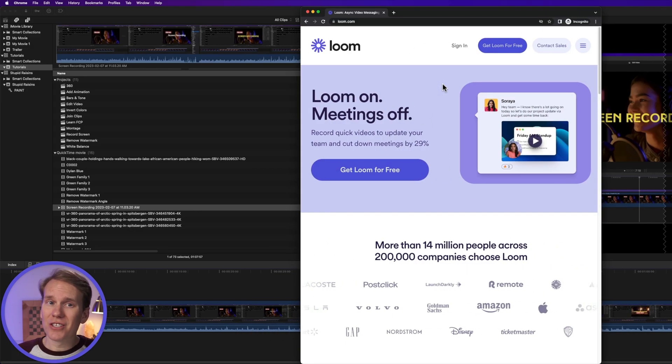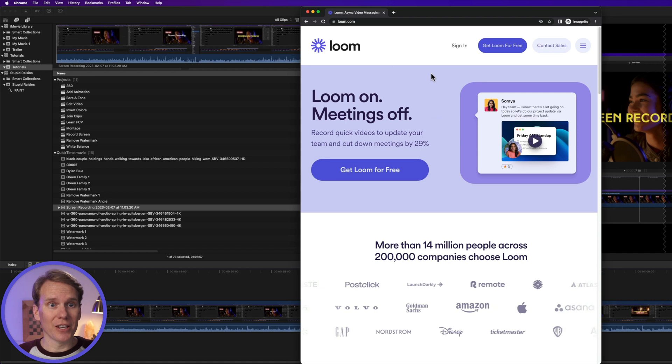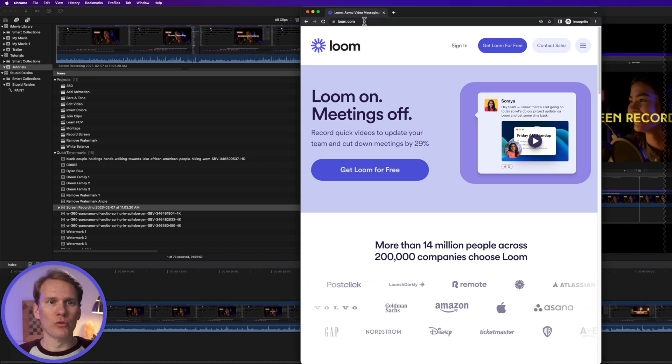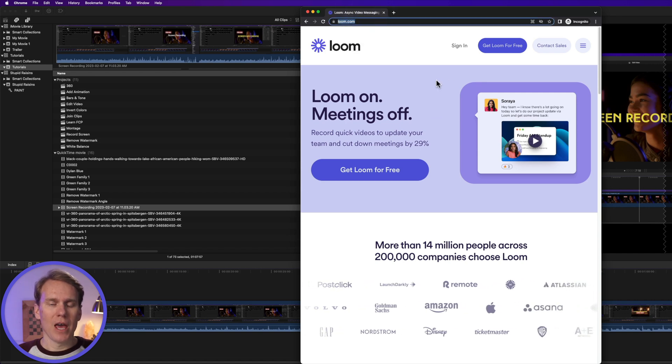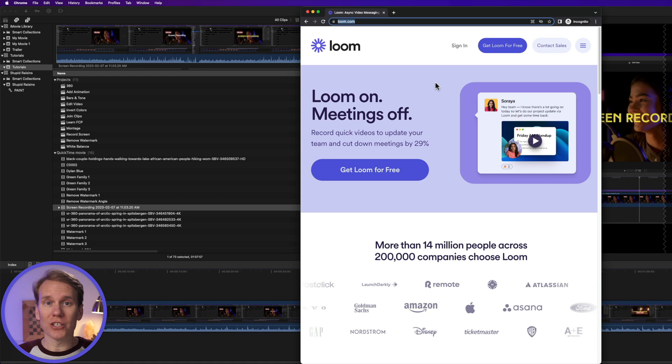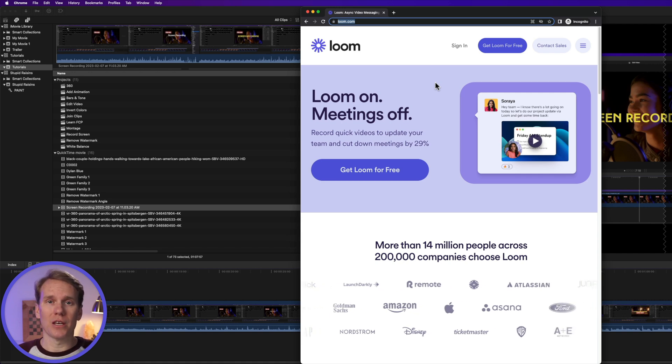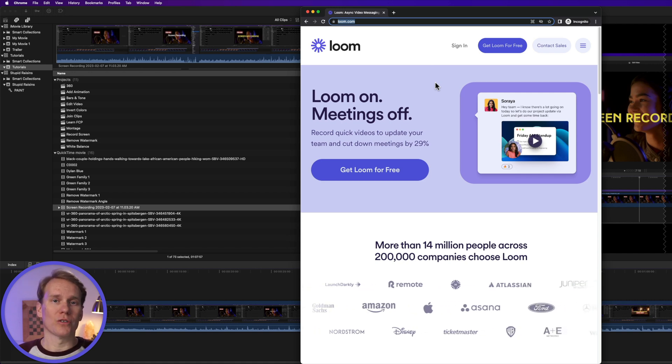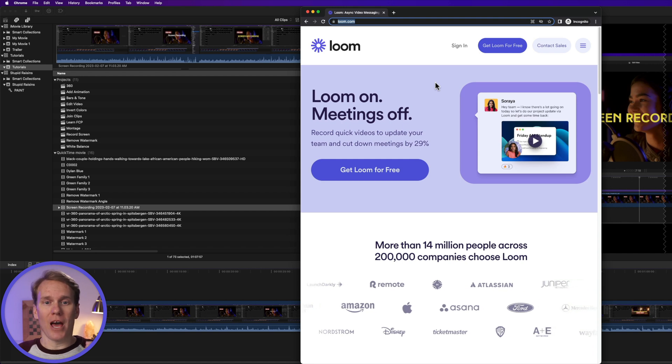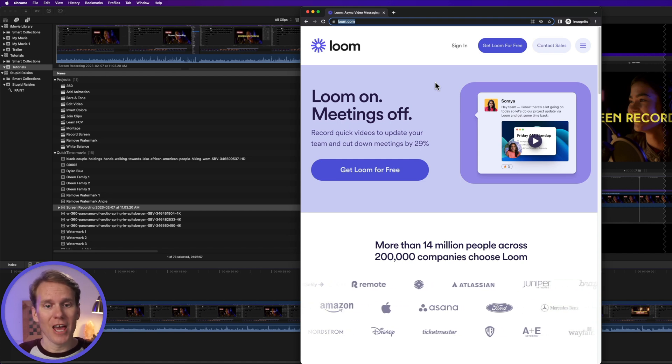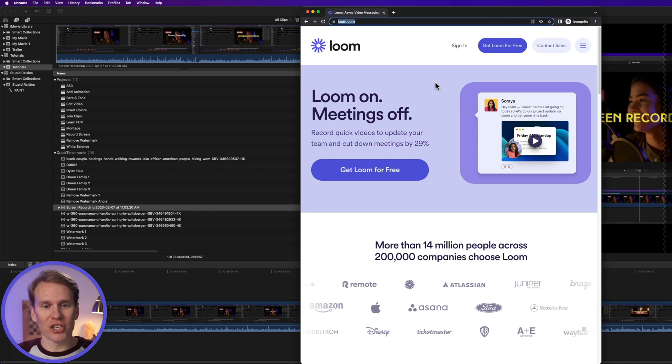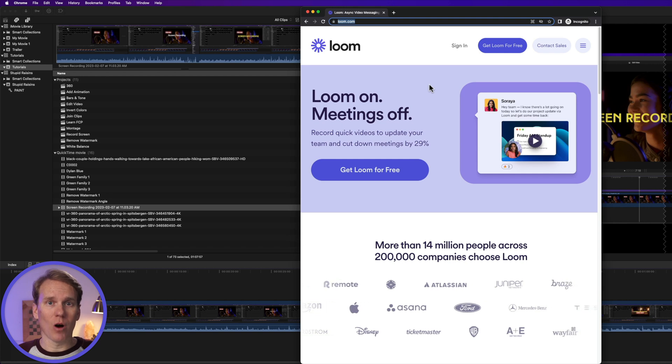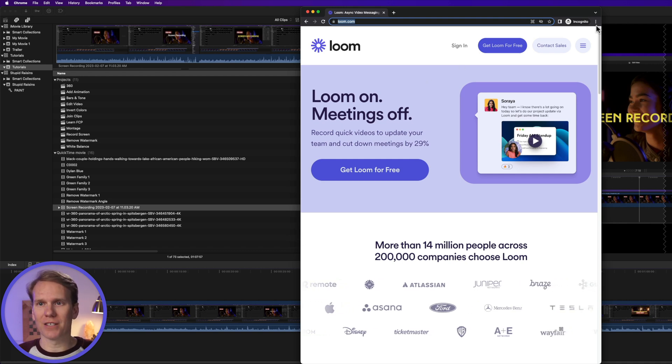The next screen recording software that I use a ton is called Loom. It's at loom.com, and I use this to make quick screen recordings to send to my coworkers or to customers that need help. I can record my screen quickly and then share that link with them, and they can watch it, and it's all so fast.